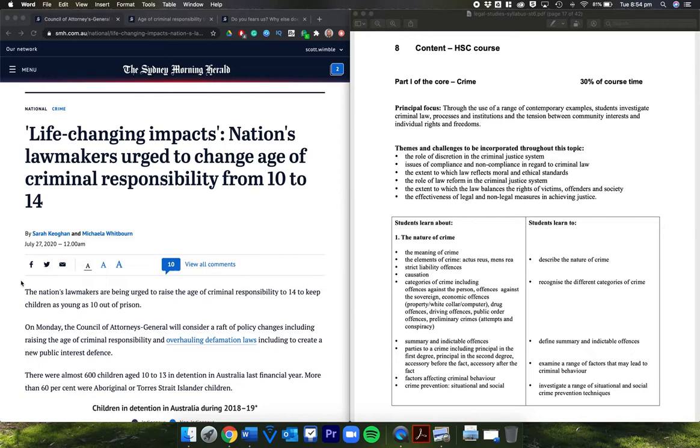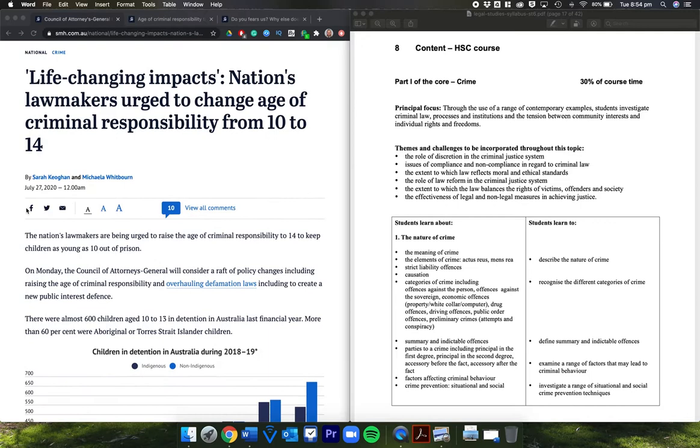It was the day before the attorneys general, state and federal, got together to talk about law reform. The article is titled 'Life-changing impacts: Nation's lawmakers urged to change age of criminal responsibility from 10 to 14' by Sarah Keown and Michaela Whitbourn, July 27th, 12 a.m.